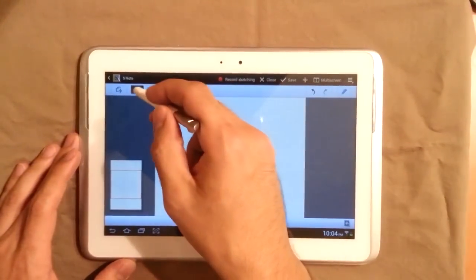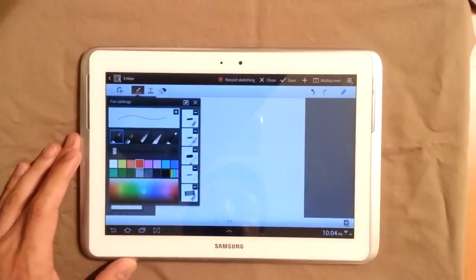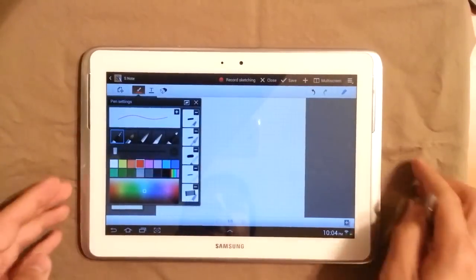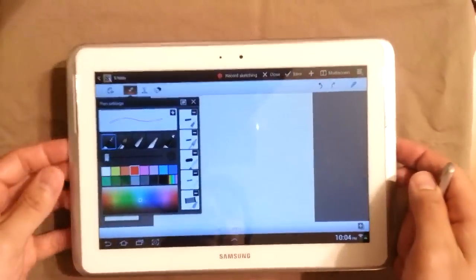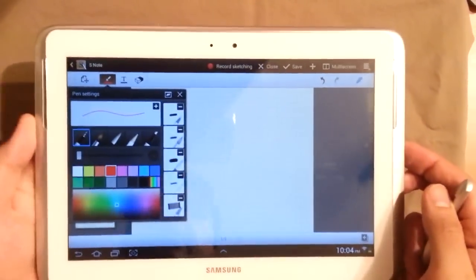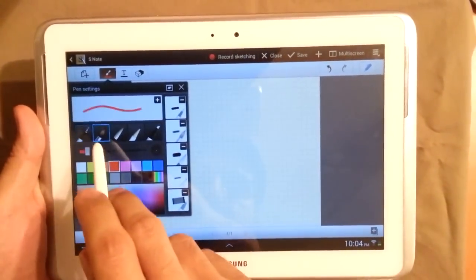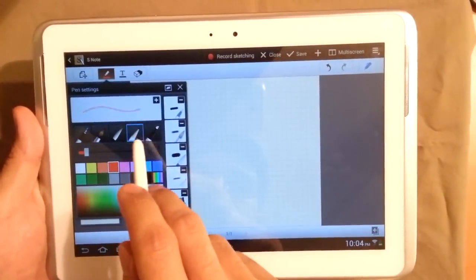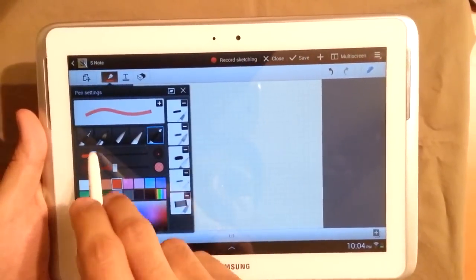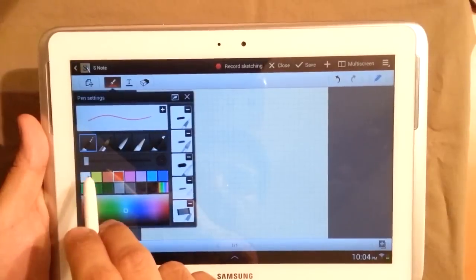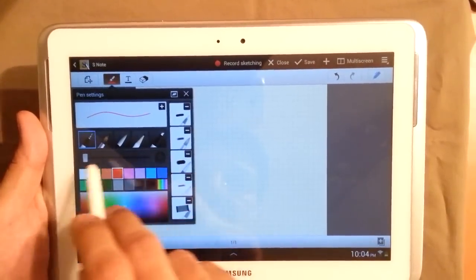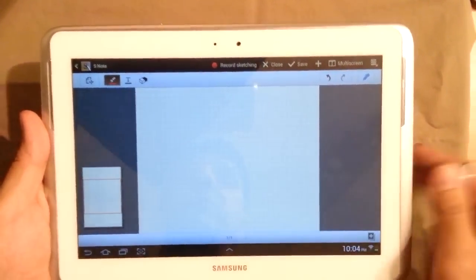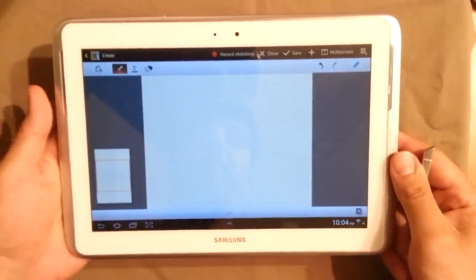So here you have all the different types of pens that you can use. You have pen, brushes, pencil, highlighter, different colors, different width. We'll pick just a pen with a red color here for you to take a look at.